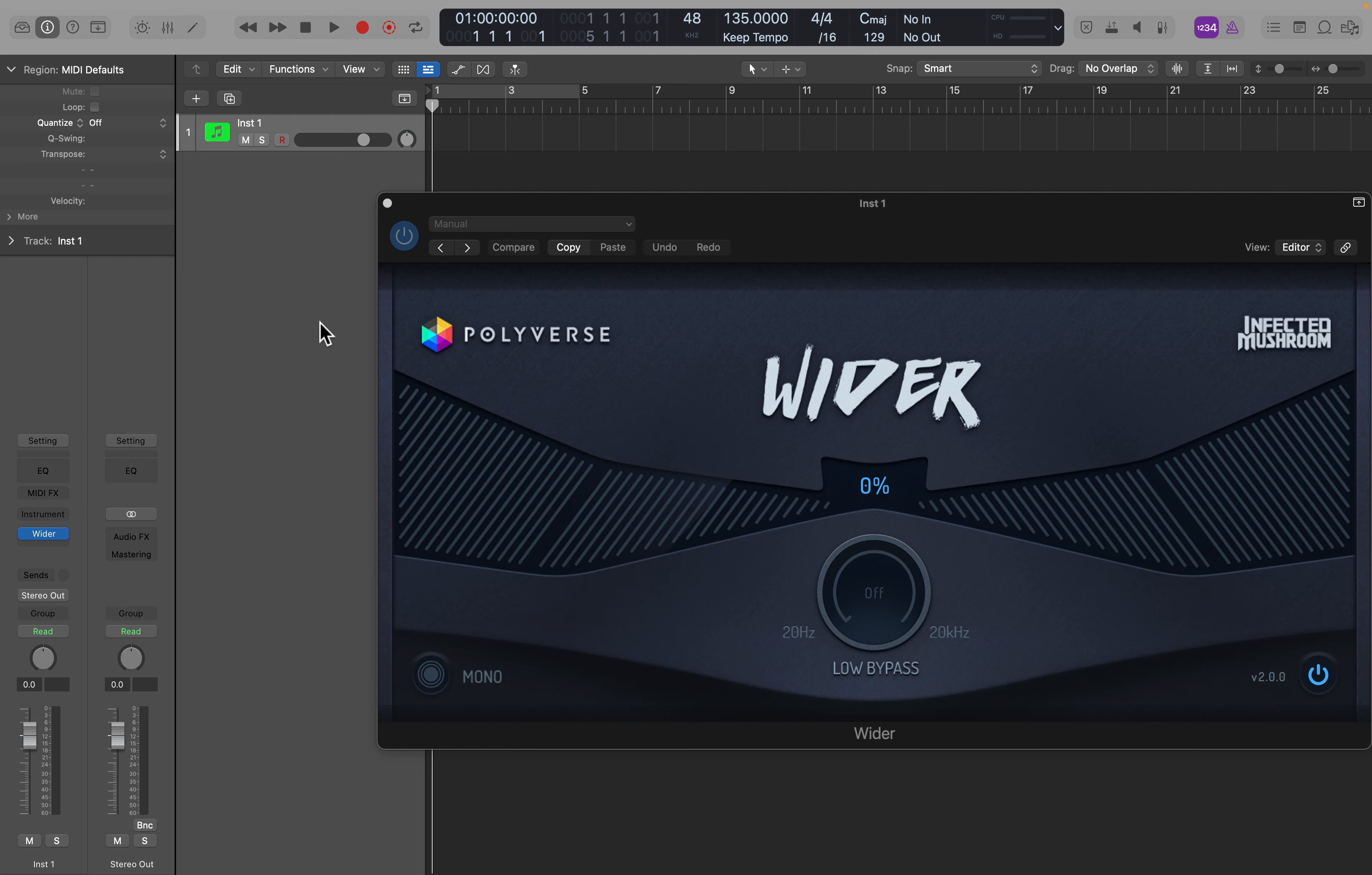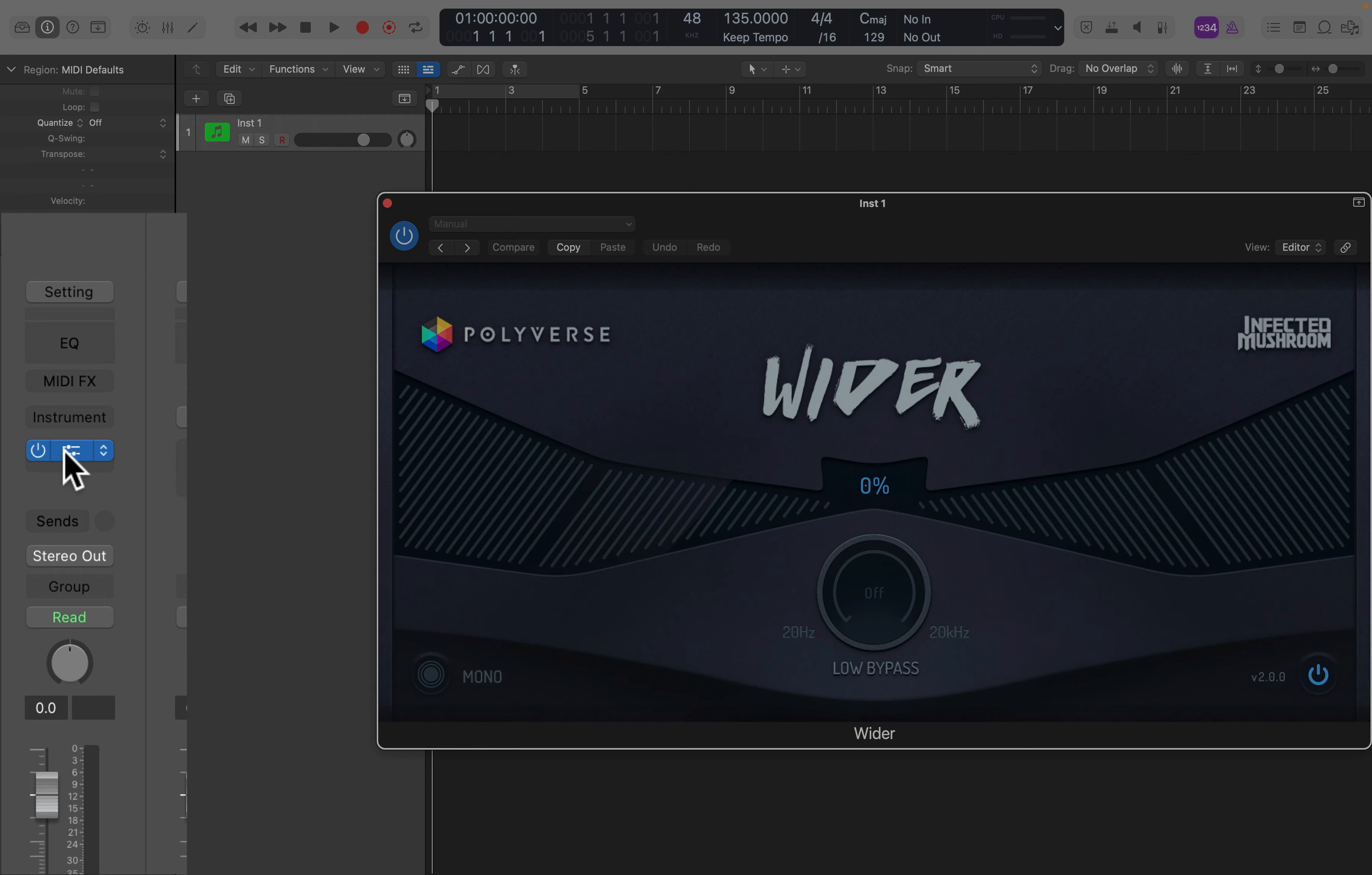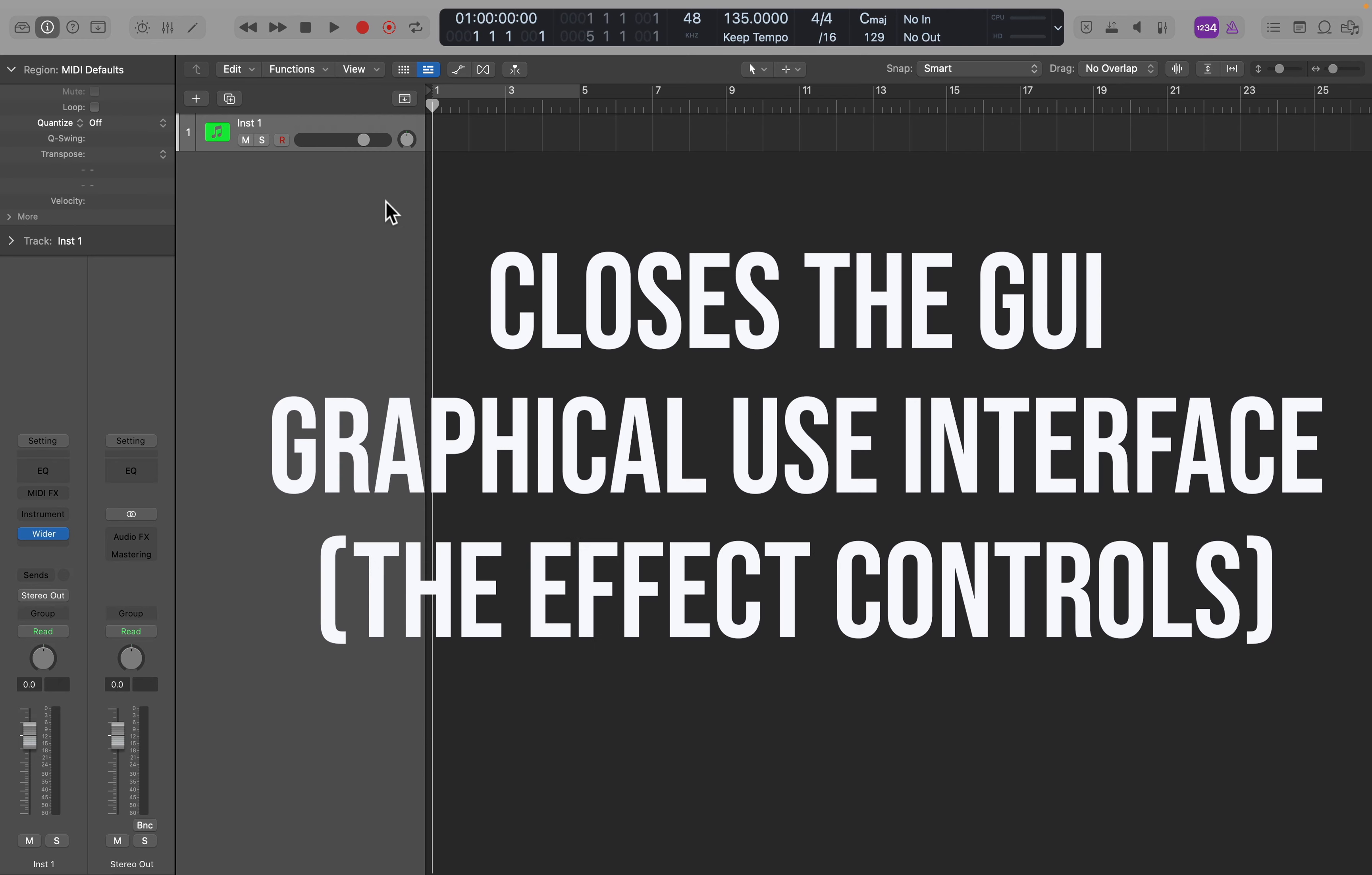If it didn't automatically open like mine, I'll close this, just click on Wider, and now it's set to be used. If you click on the red circle in the upper left-hand corner, that will close it, but it's still functioning. It's on your track, it's inserted, and it will still work.